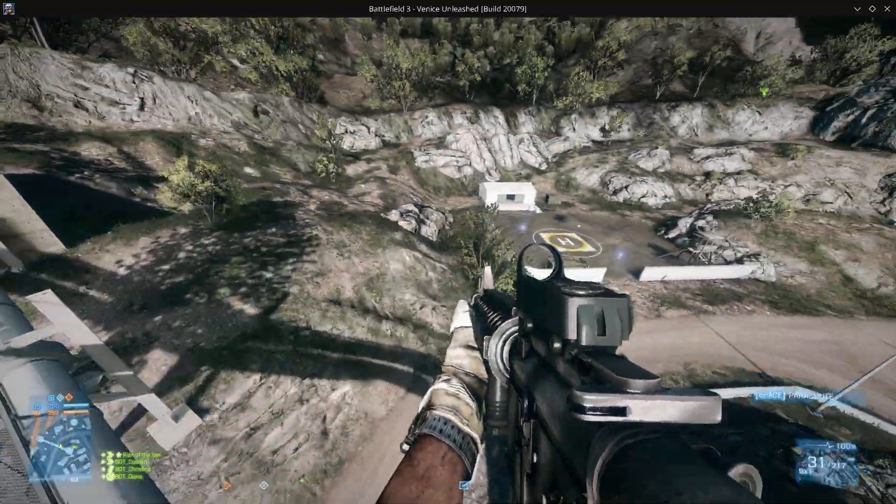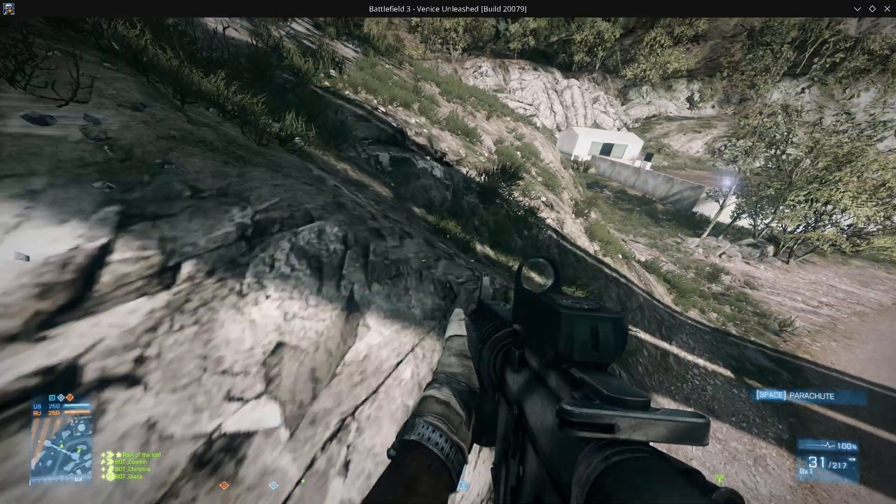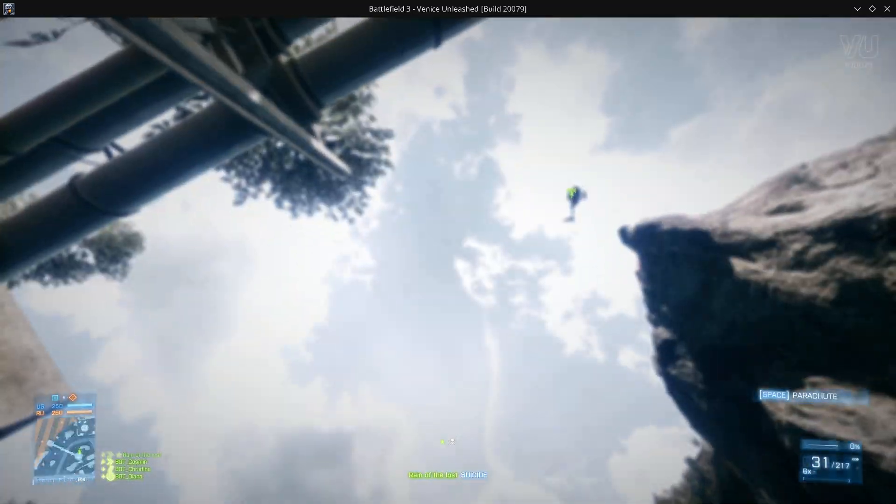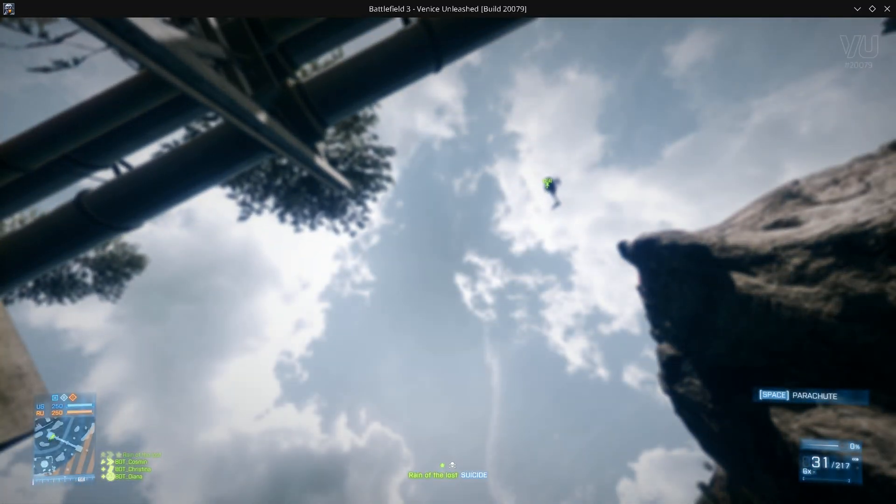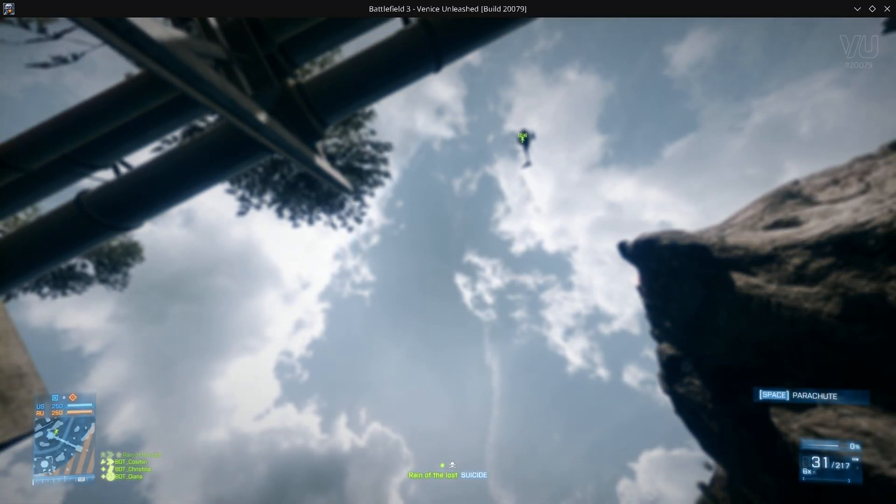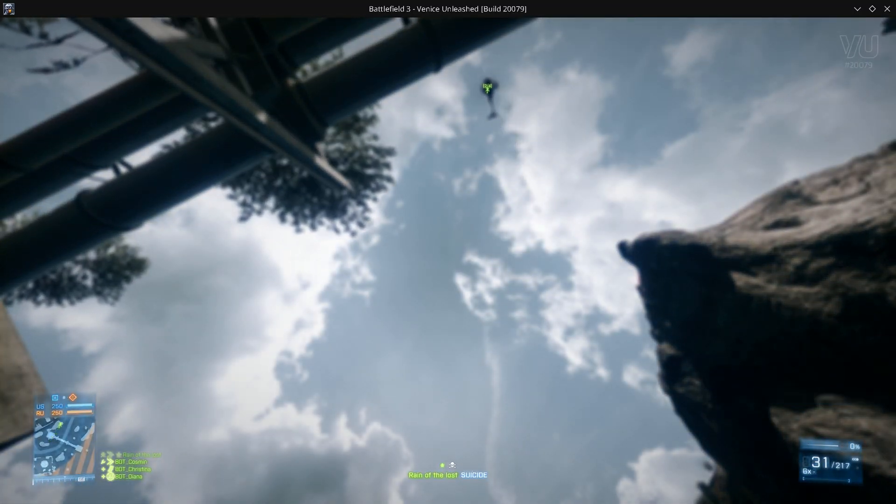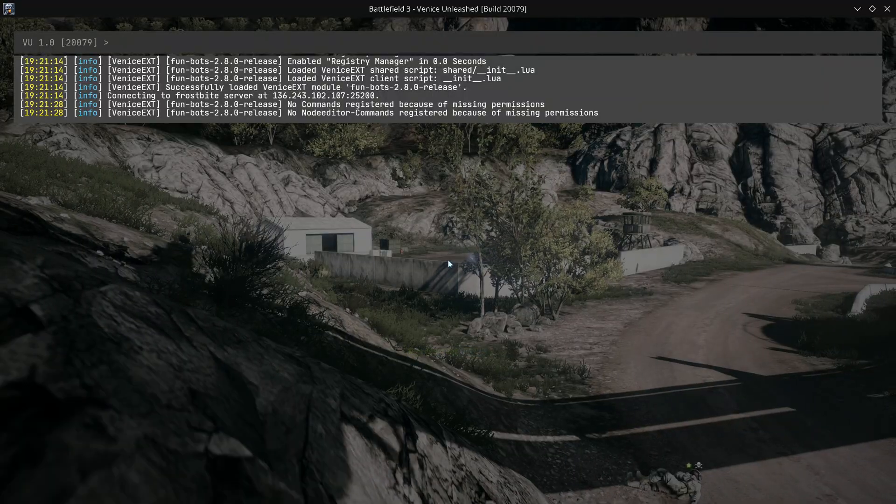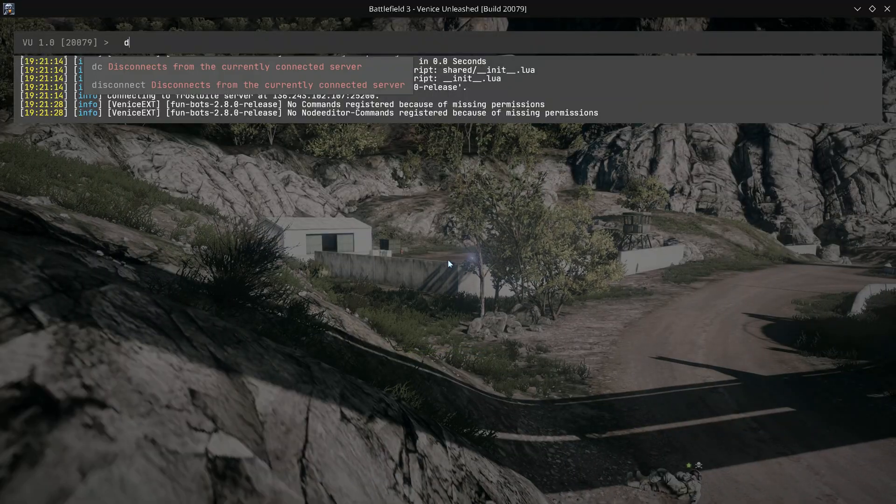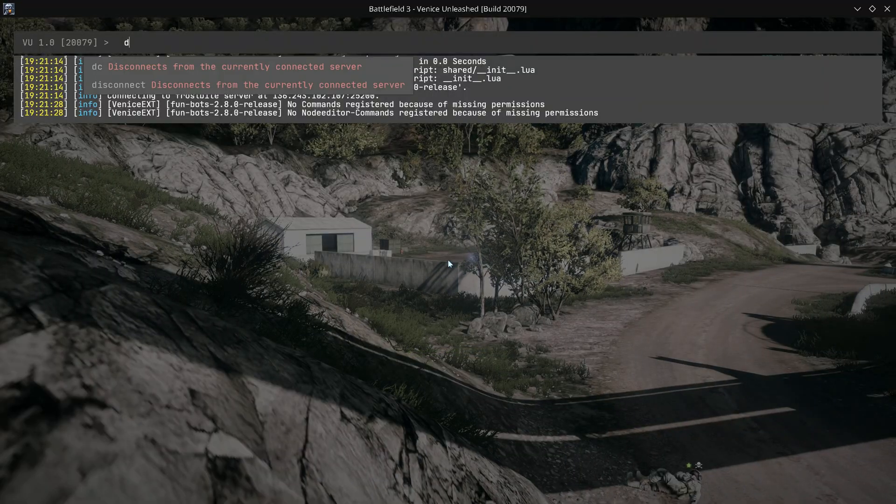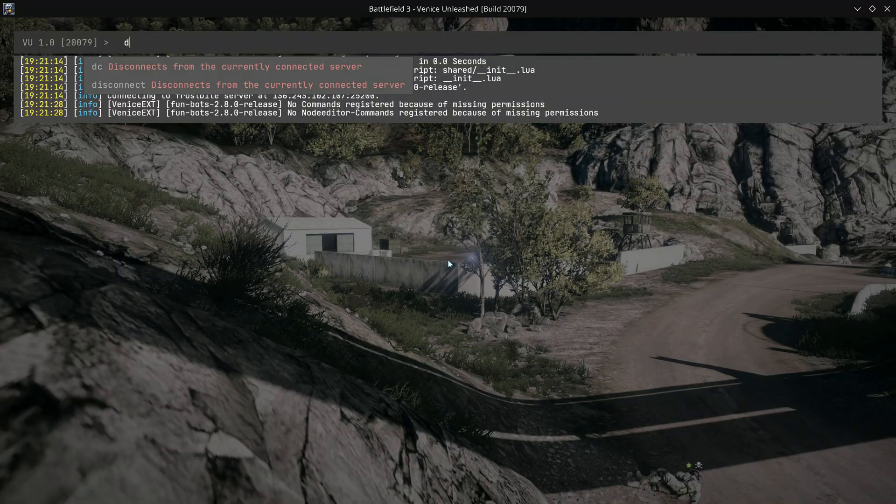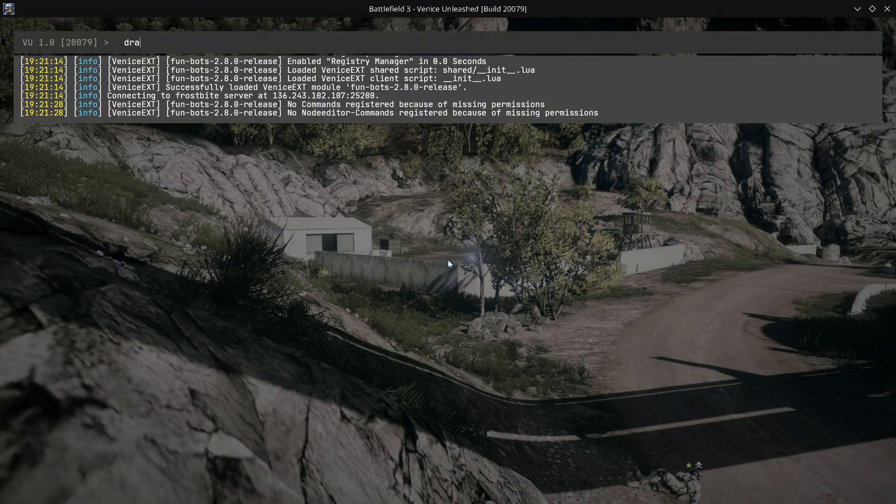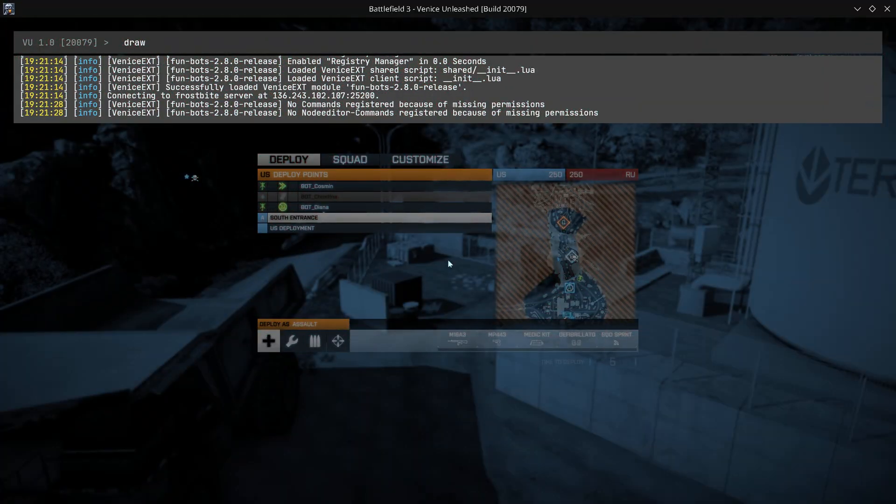So I'm running a 3080 Ti, a Ryzen 5900X, and 32GB RAM. Now I'm just going to type in a command real quick.